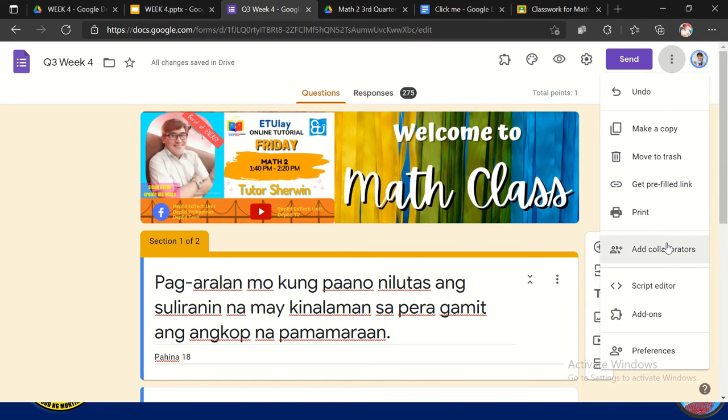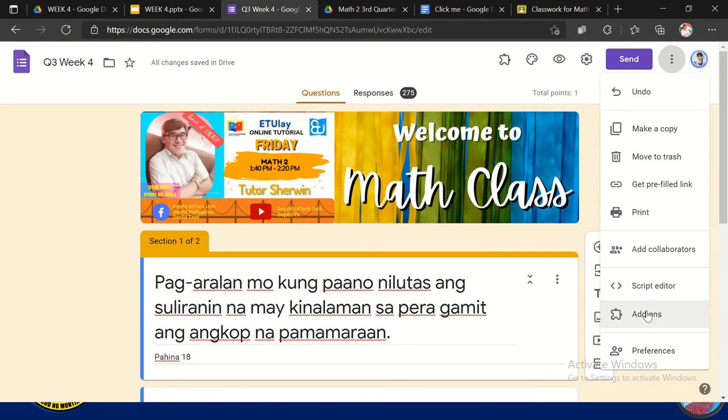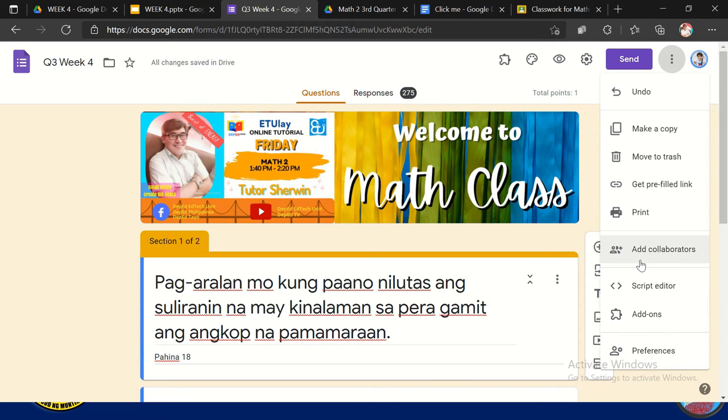Ito yung isa sa mga ganda dito, add collaborators. So maybe say kung isang po kayong gagawa nitong isang form, kaya lima. So ang good thing you can add collaborators para mag-add nung mga section by section. So para mapadali yung trabaho mo. So meron din tayo script editor, add on, sempre parents. Nasa yung ginagamit dyan talaga itong add collaborators para papadali yung trabaho.